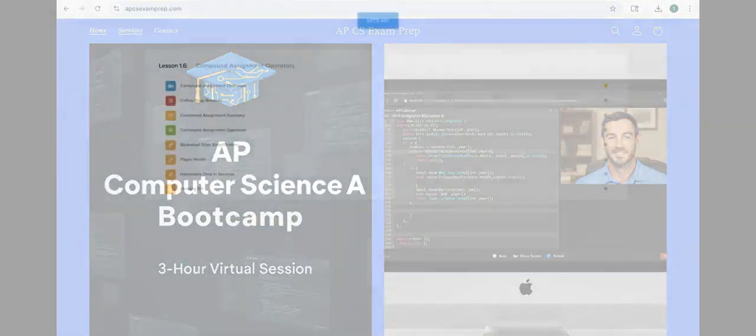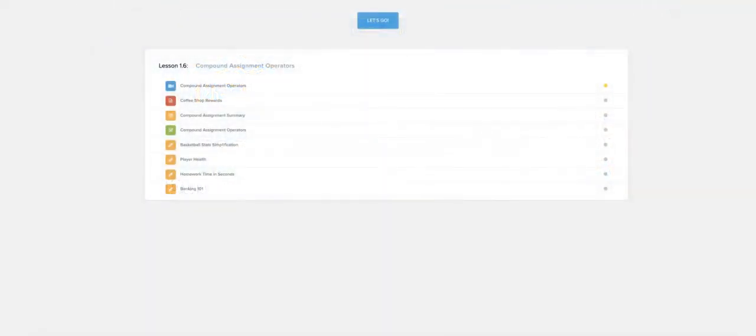Hello everyone and welcome to 1.6 on CodeHS AP Computer Science A 2025 edition. We have lesson 1.6 Compound Assignment Operators.